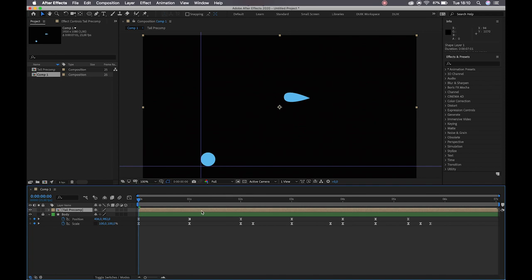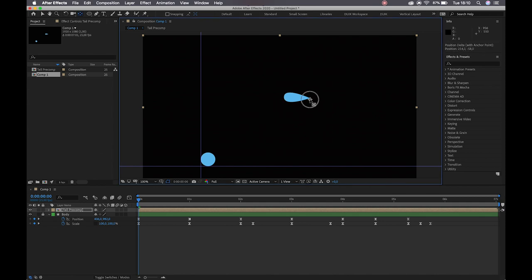We'll notice a couple of things have changed. Our tail pre-comp's layer color has changed, and the little icon next to it shows us the composition thumbnail as opposed to the shape layer one. We've got our bounding box indicators around the entire edge of our workspace and our anchor point is in the center. Let's grab our pan behind tool, shortcut Y, and position that at the point of origin of our tail — this is where our tail is going to be connected to the body.